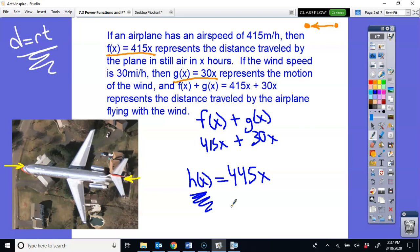That means 445 miles per hour is your new speed. As an air traffic controller or pilot, you have to account for that speed — not just what's on the plane's speedometer, but also what the wind is doing. You're gaining 30 miles every single hour because of the wind, and understanding this math helps avoid collisions.